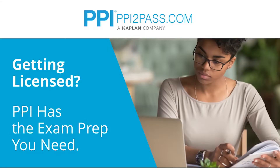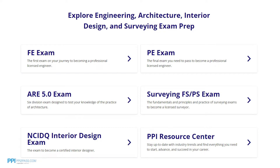PPI provides expert prep courses and study resources designed to help you pass the FE exam the first time. PPI's live online courses include hours of lectures, problem-solving demonstrations, exam strategy sessions, office hours, and a passing guarantee. When you take a live online course, PPI guarantees you will pass or you can take the on-demand course for free.